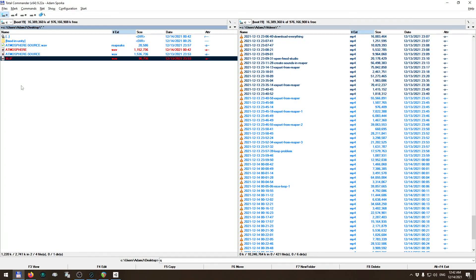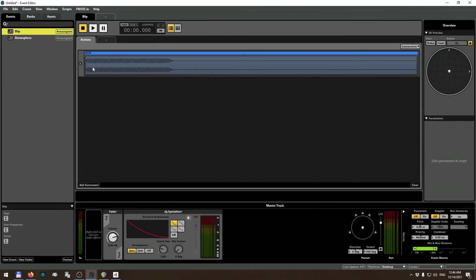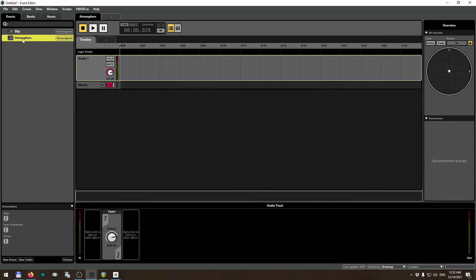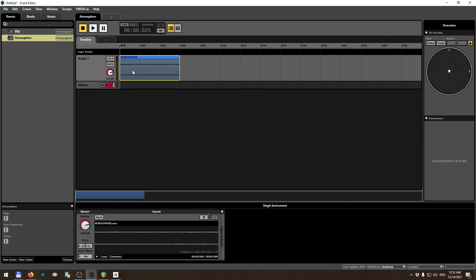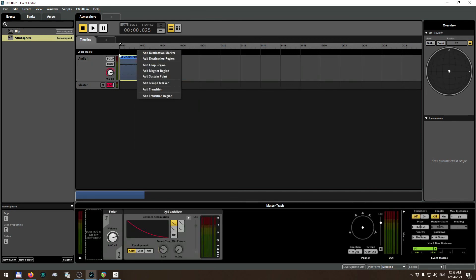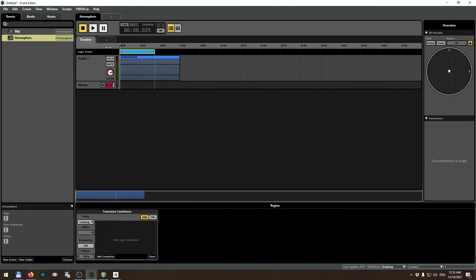Now I have both files ready to import to FMOD Studio. First I'll do the blip by dropping it into the Actions tab of the blip event. Then I drag and drop the atmosphere file to the timeline of the atmosphere event. I need to specify that it's a looping sound by right-clicking and adding a loop region that lasts exactly the same duration as the file.